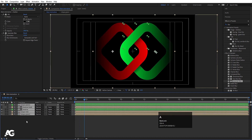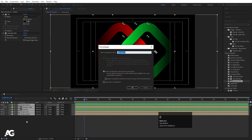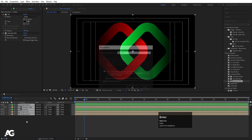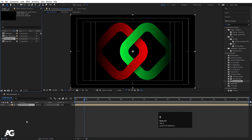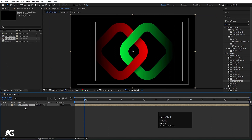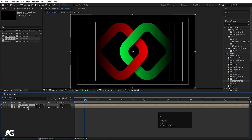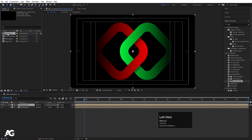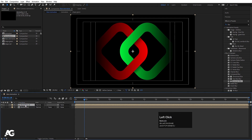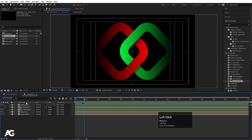Select all layers and press Ctrl+Shift+C to pre-compose. Call it 'Animation 1' and hit OK. Hit Ctrl+0 to open the project window. Select Animation 1 and hit Ctrl+D to duplicate it. Select the animation, hit Ctrl+D again, then hold Alt and drag to replace it. Double-click to open the animation.